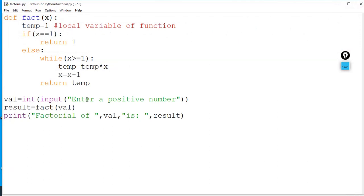So with this program, with the help of a function, I can calculate the factorial of a number.